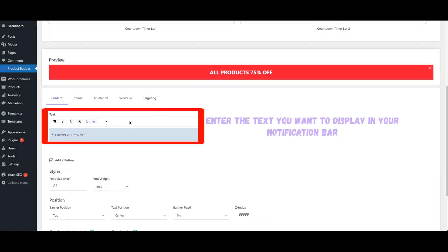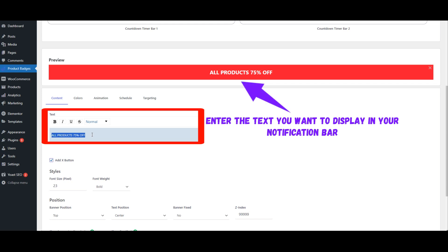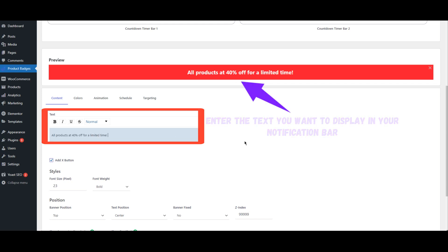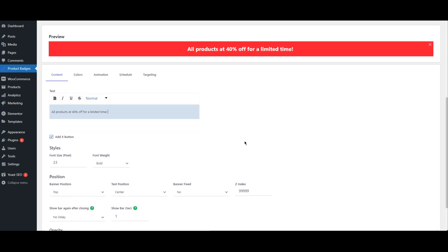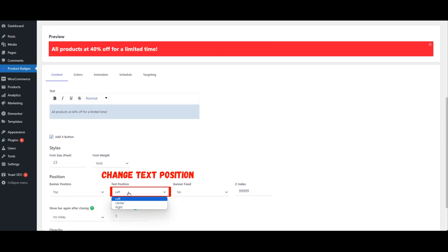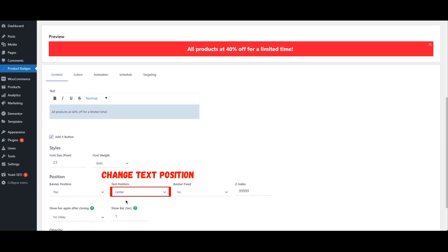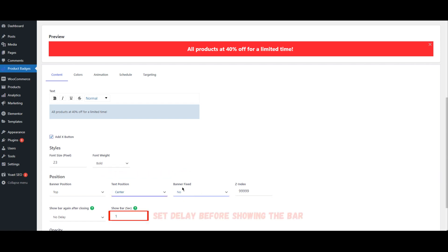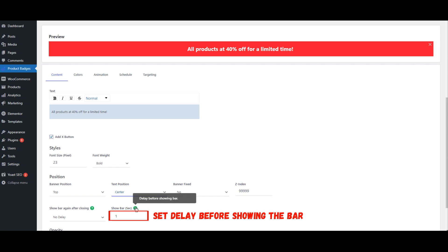Enter the text you want to display in your notification bar. Change the text position, then set a delay before showing the bar.